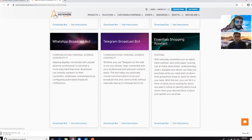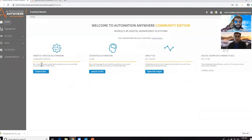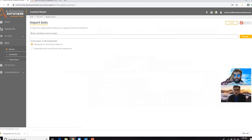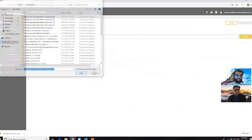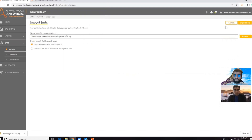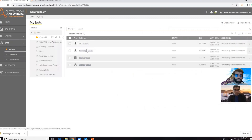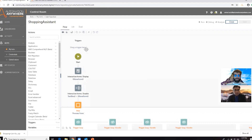Once you download it, you want to go to your control room and import the bot. Once you get there, just go to 'My Bots' and then click 'Import.' You'll go ahead and select the bot that you want to import and click that. For the purpose of this session, I've already imported the bot into my library, so we'll go ahead here and navigate to the shopping assistant bot. The cool thing about these bots is that a lot of them, once you download and import them, are ready to go — you can press run right away.